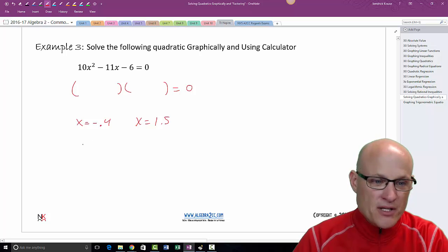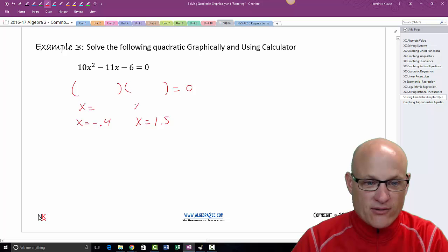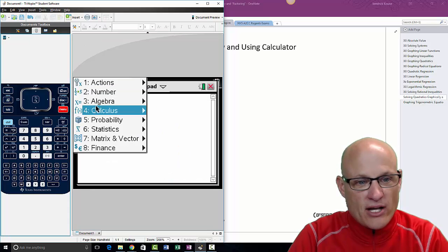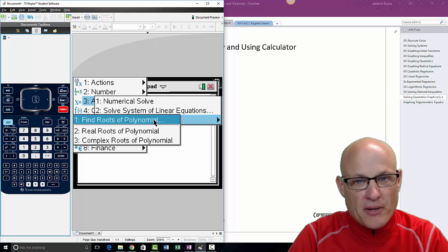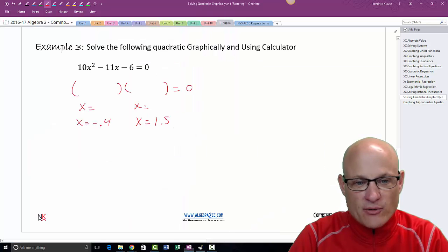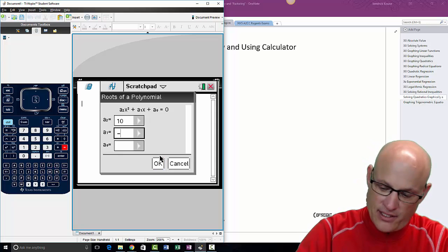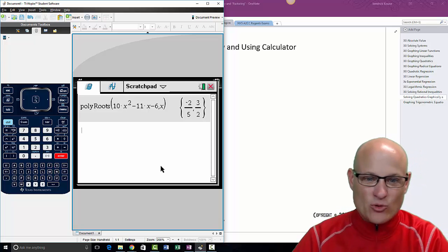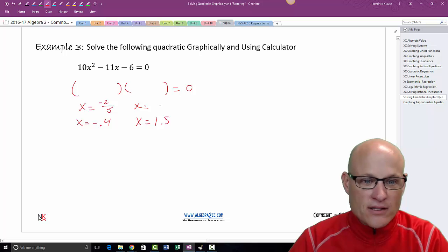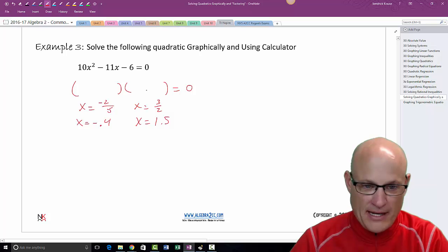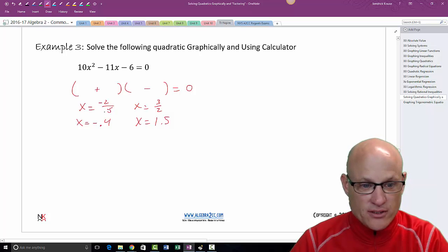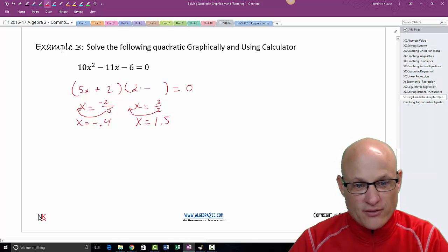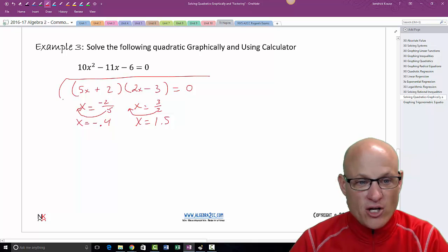If you gave decimal answers someone would know you're up to something, so we need to factor this properly and get fractional answers. Go back to Menu 3-3-1 — that's Menu > 3 Algebra > 3 Polynomial Tools > 1 Find Roots. Click, click. Enter 10, negative 11, negative 6. Click OK, confirm the polynomial, click OK. The two answers are x equals negative two-fifths and x equals three-halves.